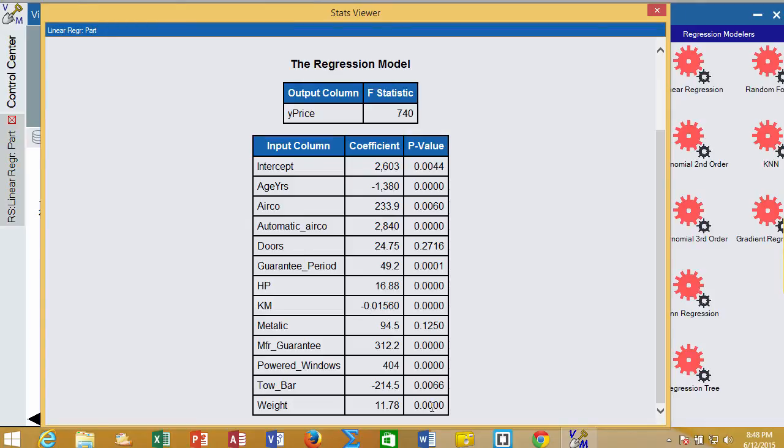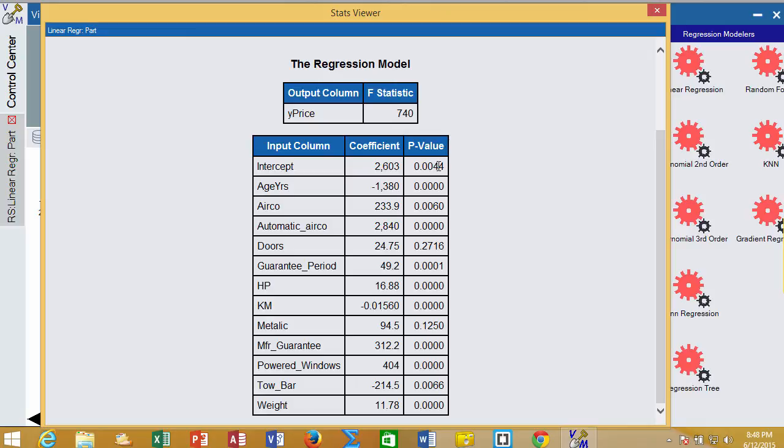Also over here, we have indications of whether these are statistically significant or not. That is, it tells us whether we can be confident that these are not statistical flukes, that these slopes aren't just statistical artifacts and that there's some real values. Most of these are very significant, which means we can have pretty good confidence in these.